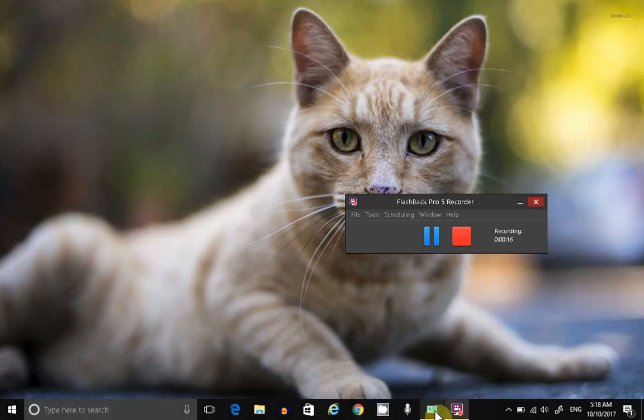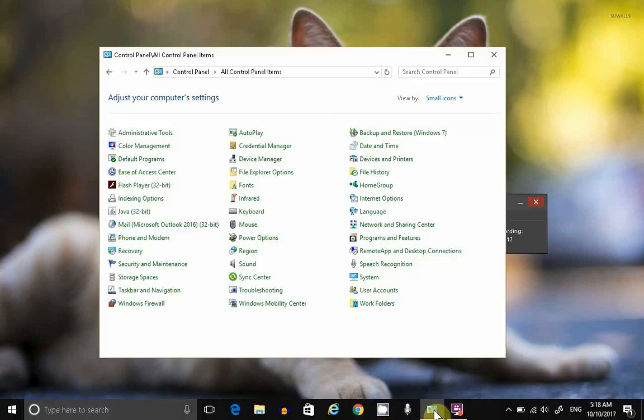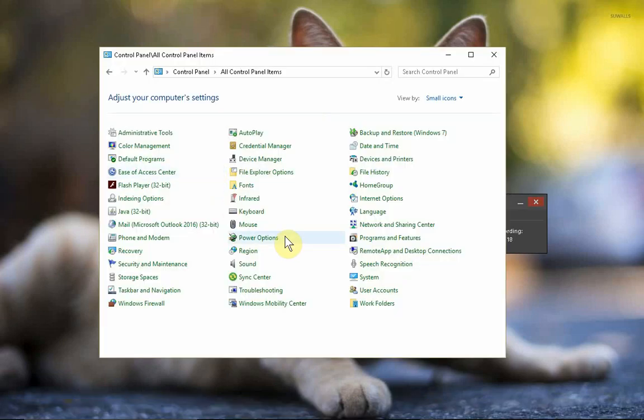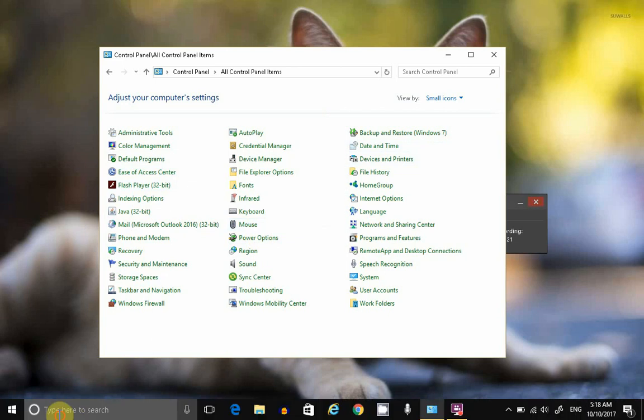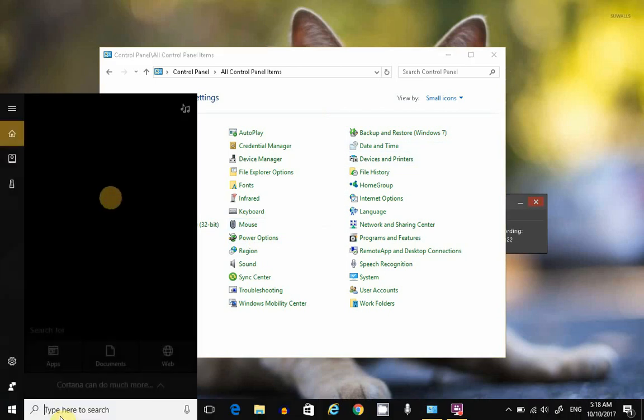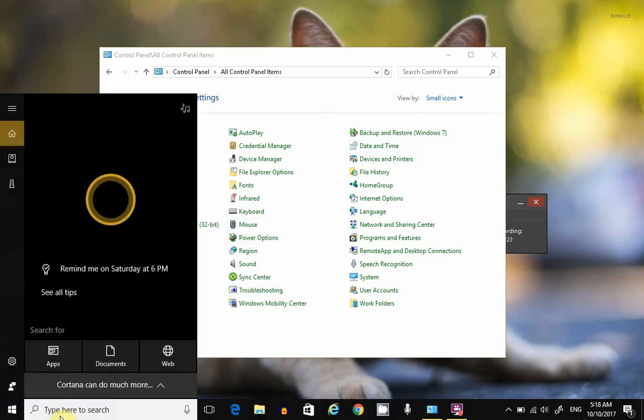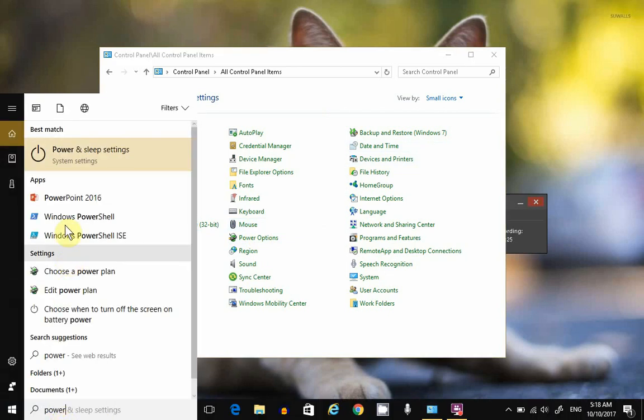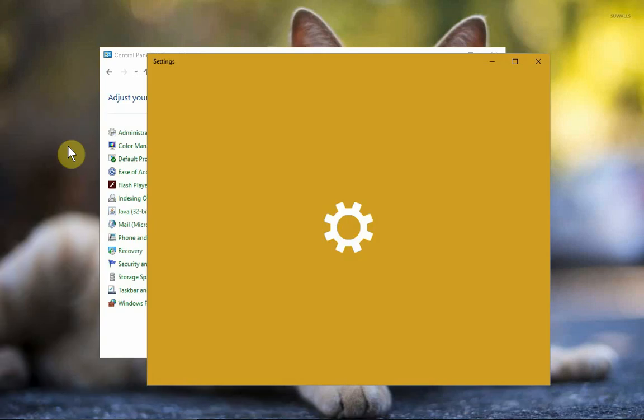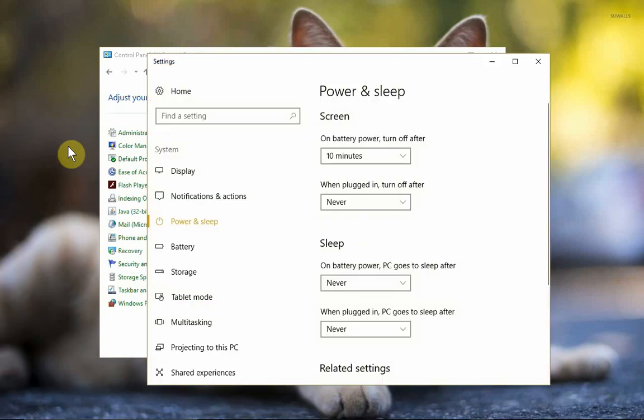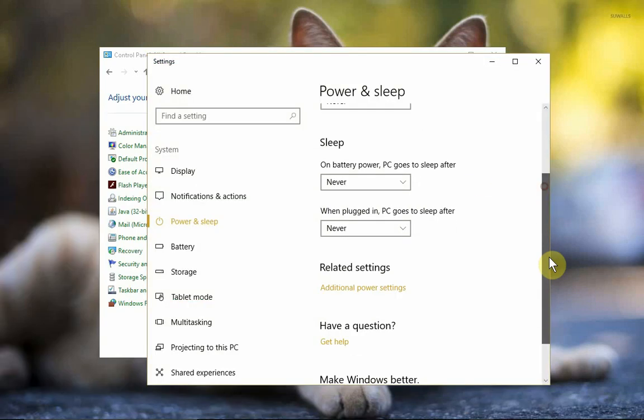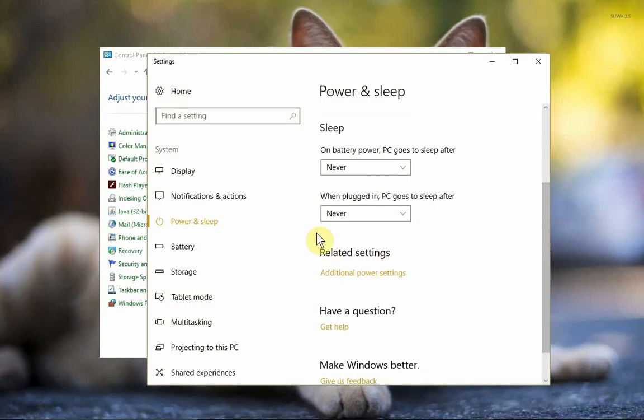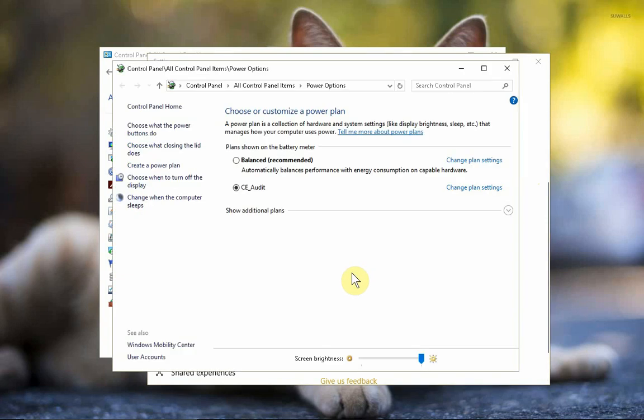So you can either go into Control Panel power options or get to the same place the new way. Just search for power, select power and sleep settings, scroll down, and under related settings, click on additional power settings.